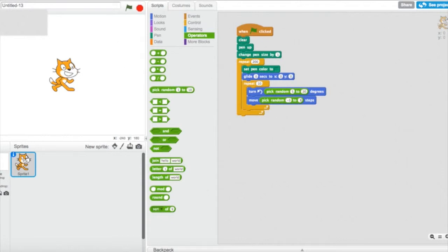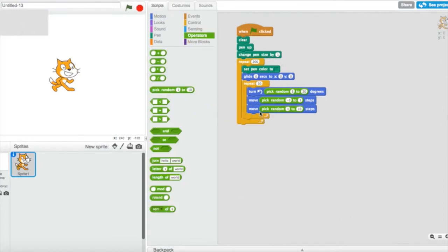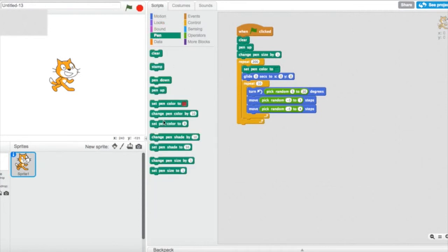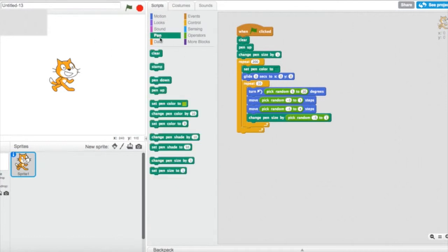Then I'm going to go to Motion again and get 'move steps' and use pick random, setting it to minus 5 to 4. Then I'm going to go to Pen and use 'change pen size by', putting pick random inside it — I'll set it to minus 5 to 3.